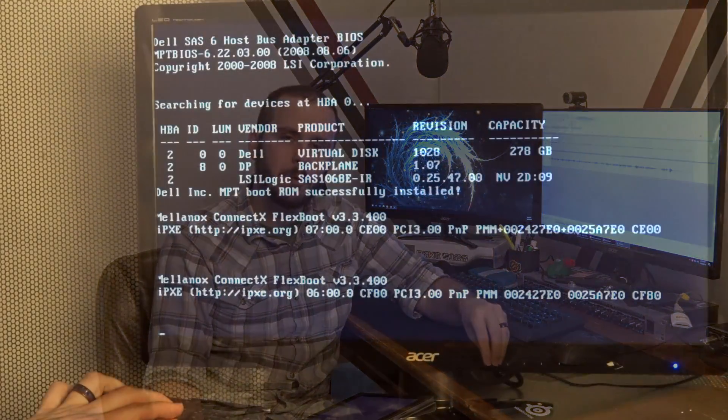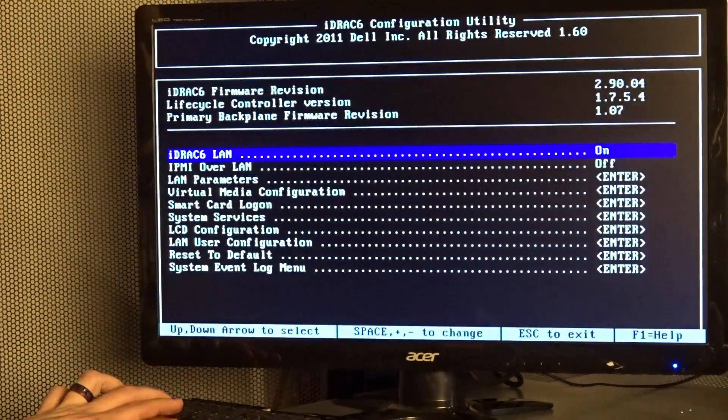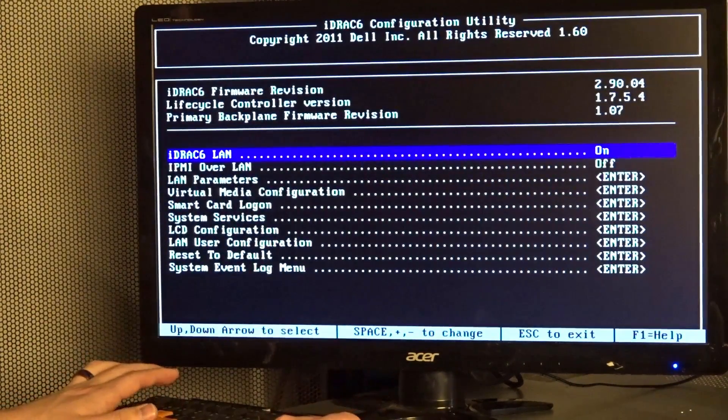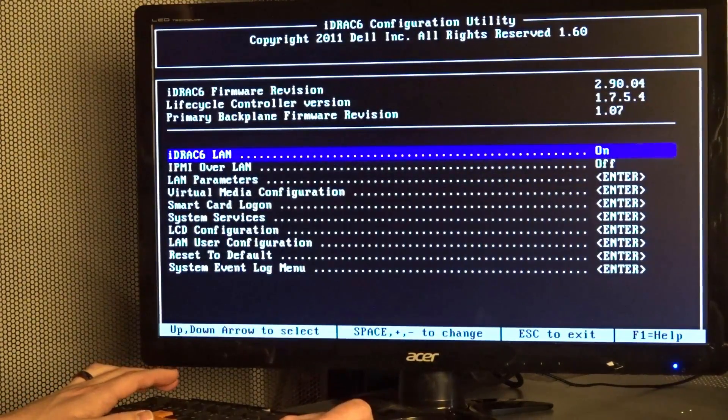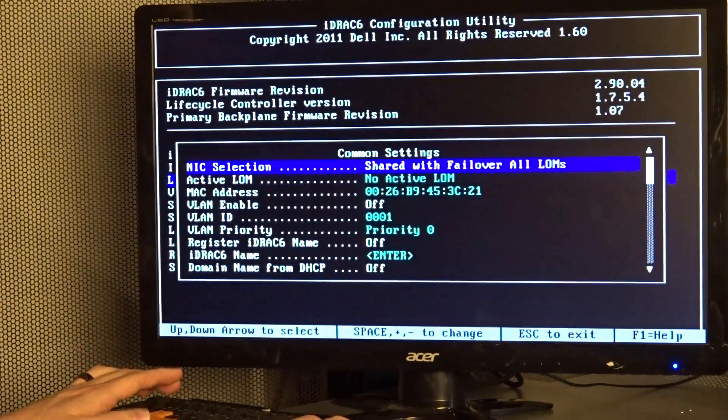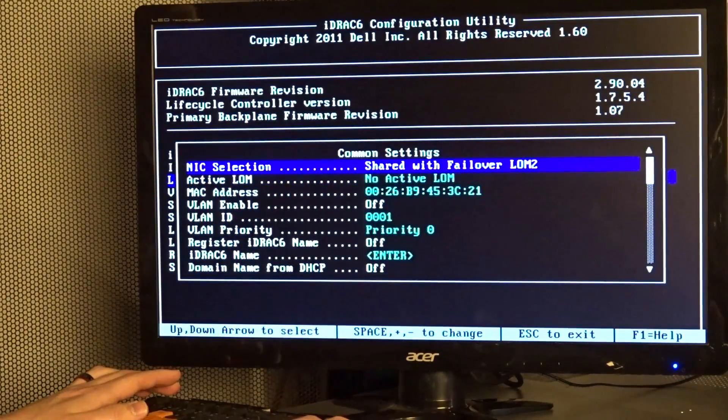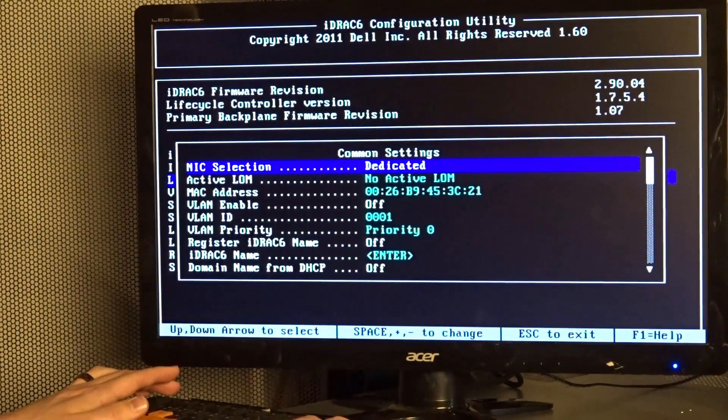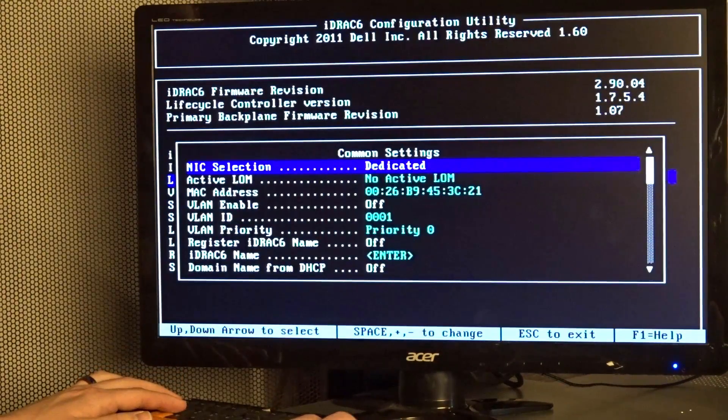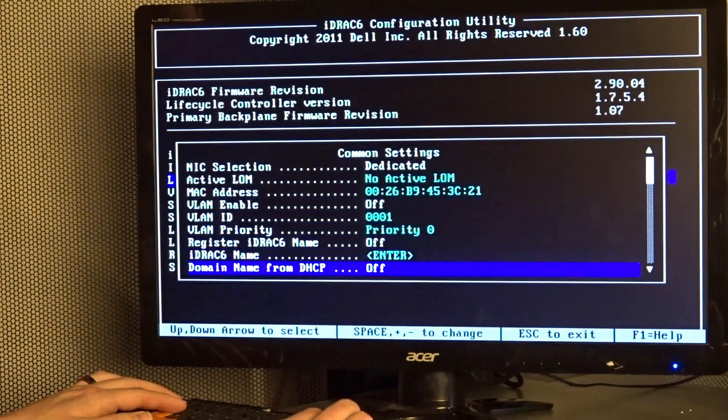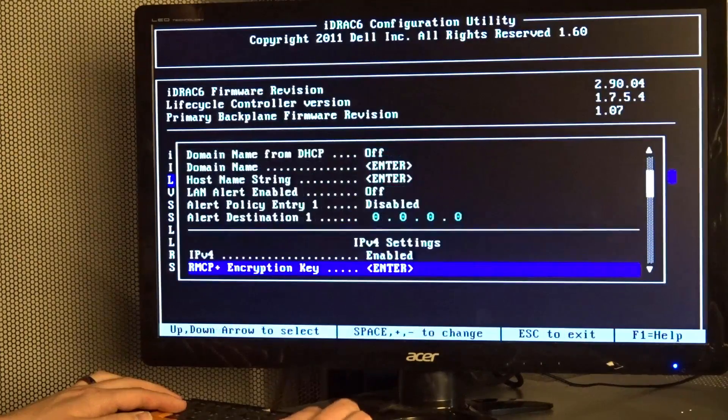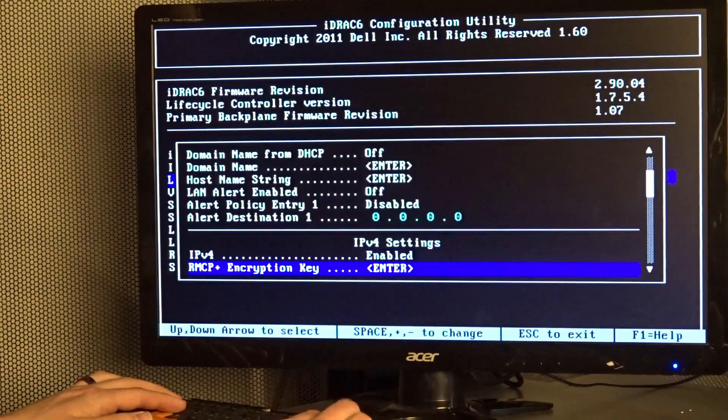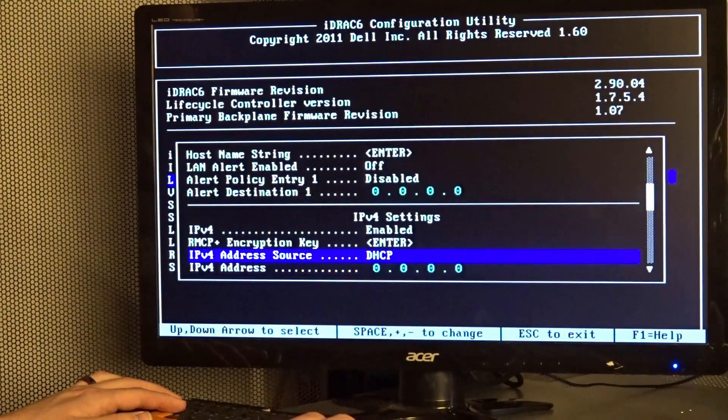So during the boot process of the 710 you hold down the control E and at the very end you'll get a configuration screen for the iDRAC system and there what you want to do is you'll want to go into the settings for iDRAC LAN and make sure that you change it from a shared to a dedicated Ethernet port.